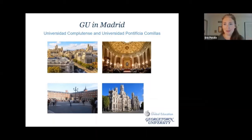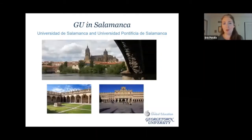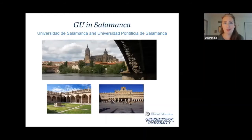The Georgetown in Madrid program has two different tracks: you can study at the Complutense, a large public university, or at the Pontificia Comillas, a smaller private Catholic university. In Salamanca, you can cross-enroll at both the Universidad de Salamanca and the Pontificia. Tomorrow we will be having a presentation specifically highlighting these two programs, so you can join us at 10 a.m. Eastern to hear more. These are the most popular programs that I advise for.